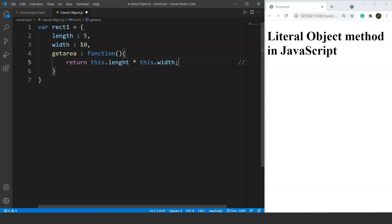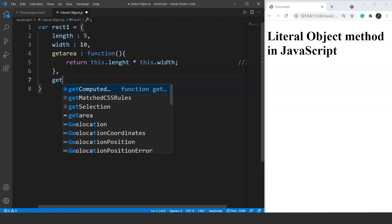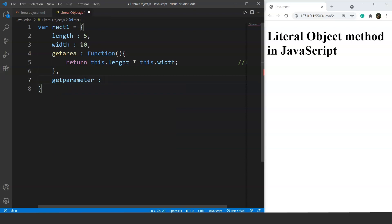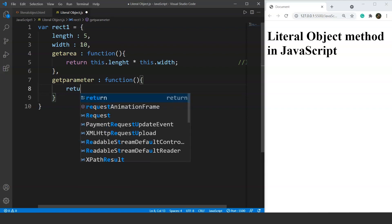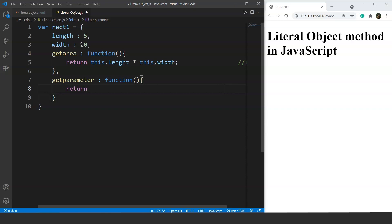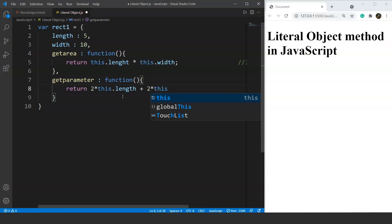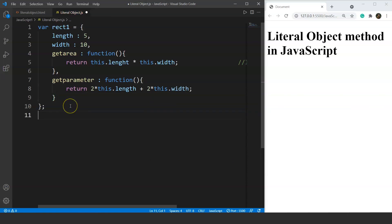Notice that we are using the `this` keyword again. The `this` keyword refers to the object it belongs to — in this program, it refers to the object `rect1`. The next method is `getParameter`, again using a colon and the `function` keyword. This method returns the perimeter of the rectangle: `2 * this.length + 2 * this.width`.